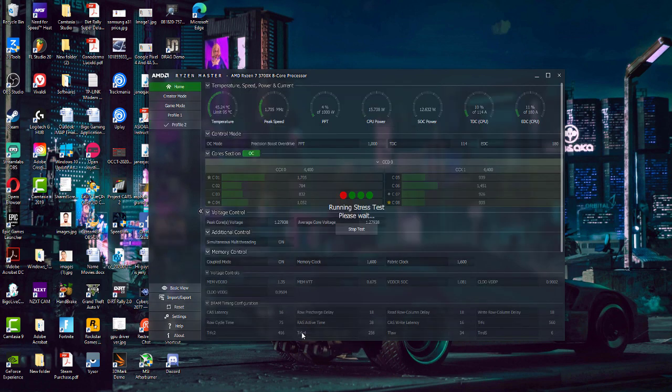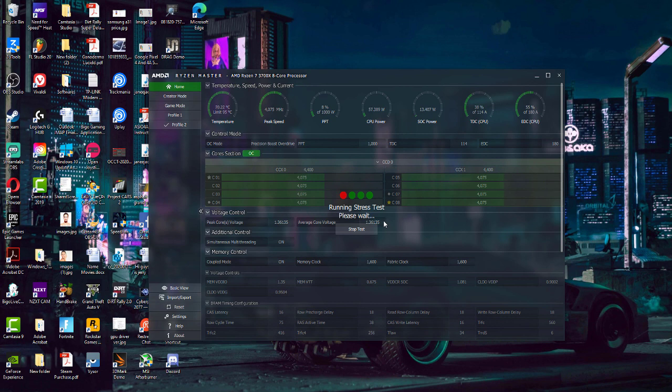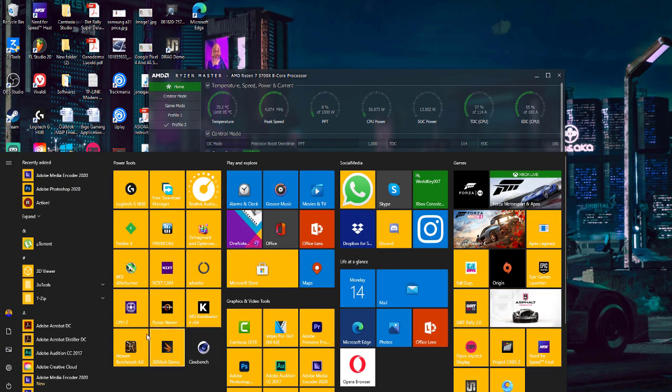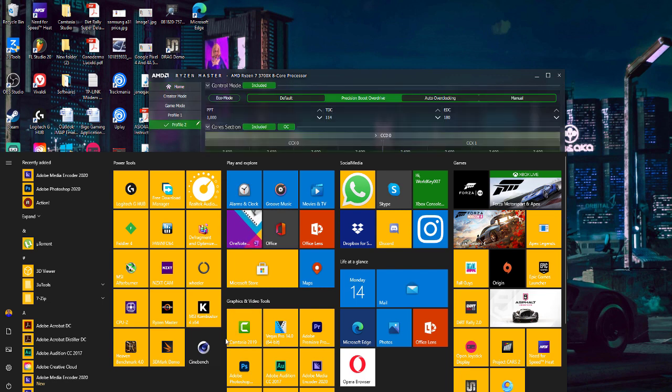You can monitor the core clock speed and boost clock speed. It will run a test, but you can always use some third-party benchmark tool to make sure it actually runs smoothly without any problem. This test doesn't make sure the CPU works smoothly with the new settings, so it's always better to run some third-party benchmark application like Cinebench R20.